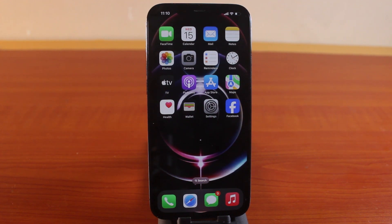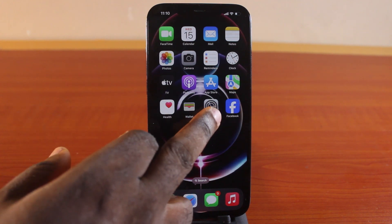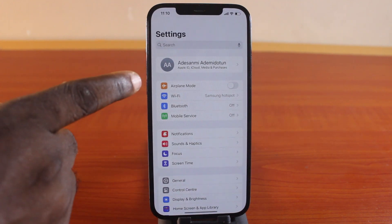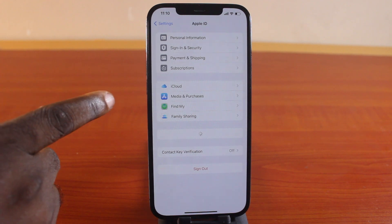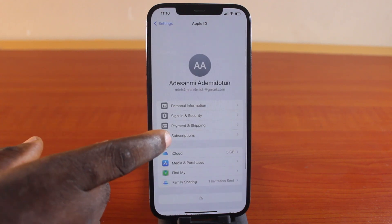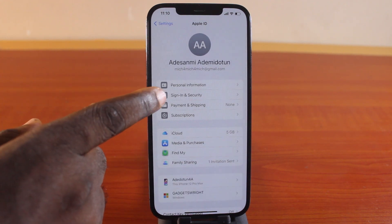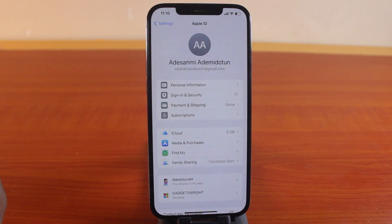Now to add your phone number or another phone number as your Apple ID, FaceTime or iMessage contact, go to your iPhone settings. On the settings page, click on the Apple ID. Then you want to come here and click on Sign In and Security.